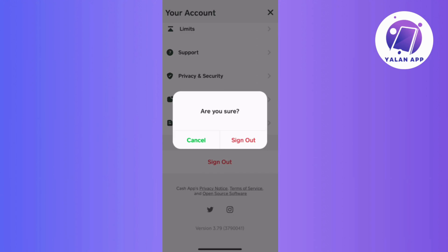Firstly, if you're already logged in and facing this error, try signing out and then signing in again. This is like a quick refresh that might clear up the issue.